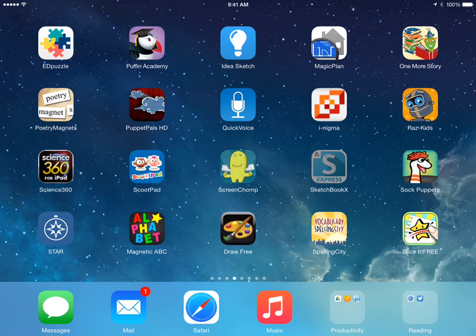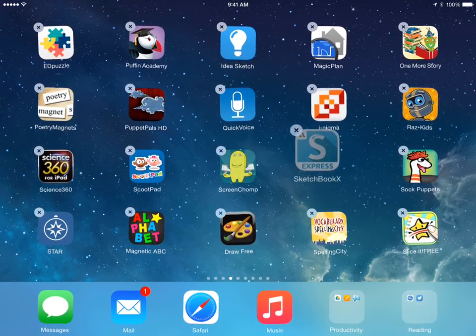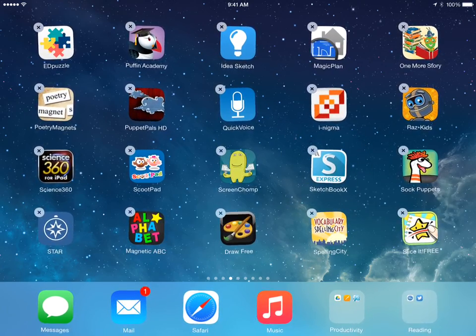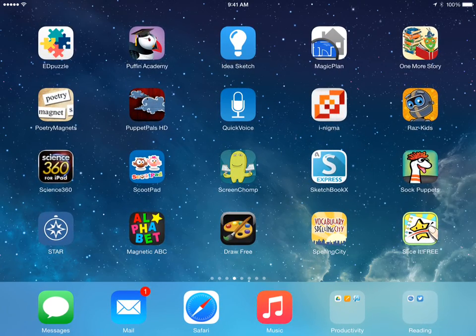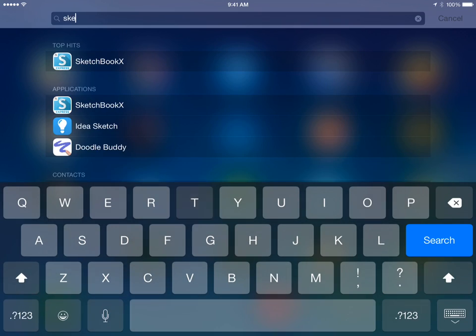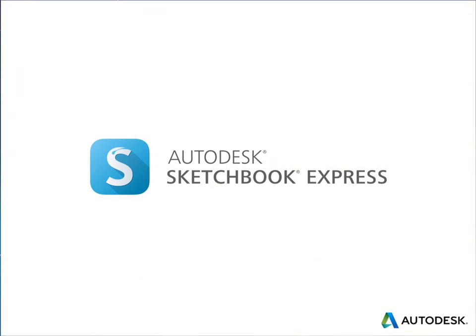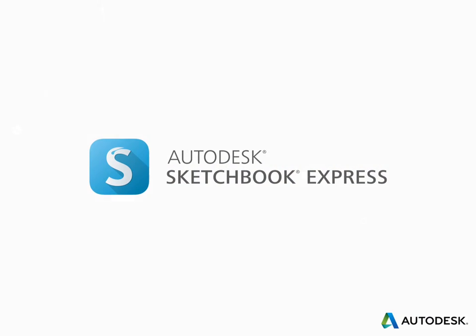I'll quickly open Sketchbook X. You see the app that I'm moving around. That's the icon for it. Of course, you can always just swipe down and start typing Sketch. Sketchbook X will pop up.